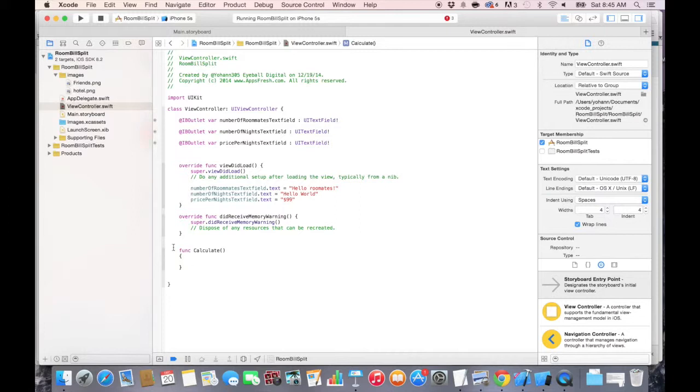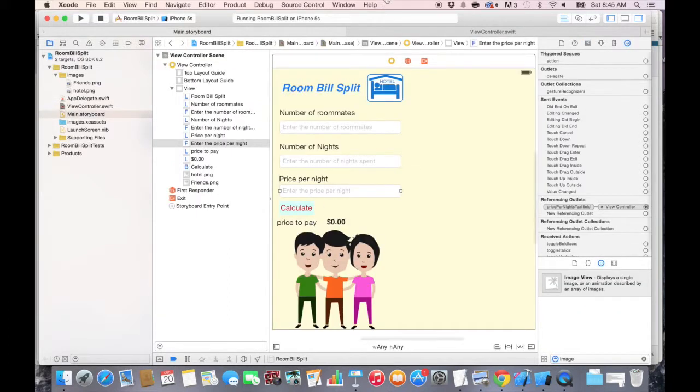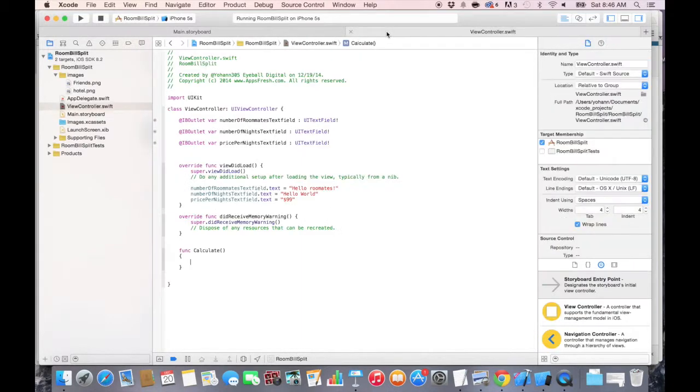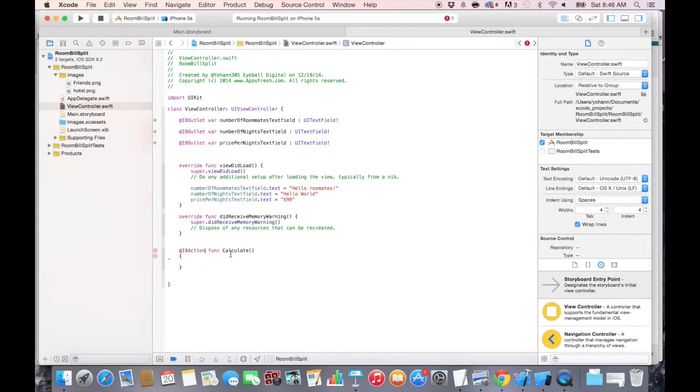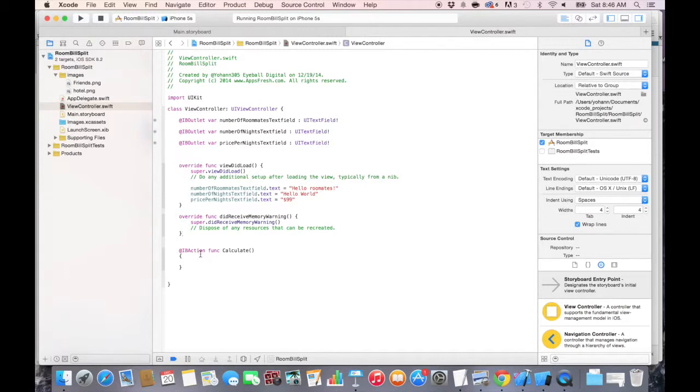So now once we have that, we cannot connect it yet. This is just a regular function, but we cannot connect it to the button. Why? Because we need to say that it's an interface builder action so that the storyboard knows about it. So before the func, press one space before and do @IBAction. So basically by doing this, we're telling the computer or the Xcode project that this is an action that can be seen by the main.storyboard.